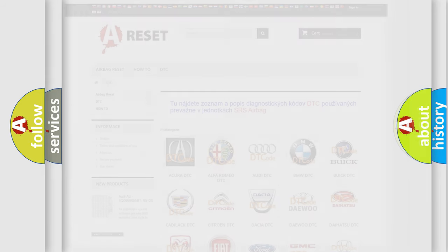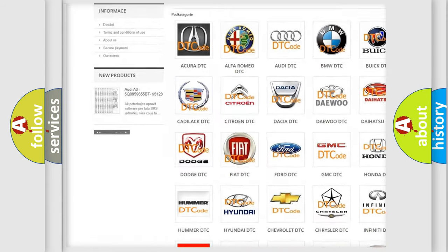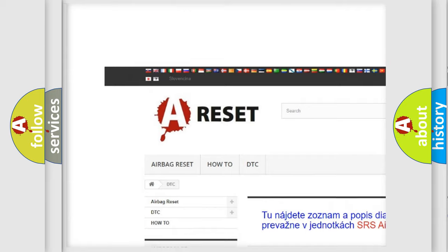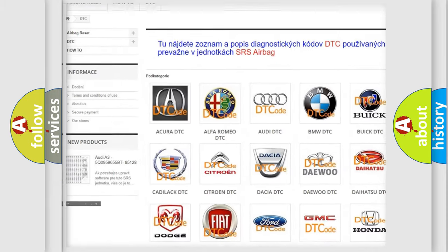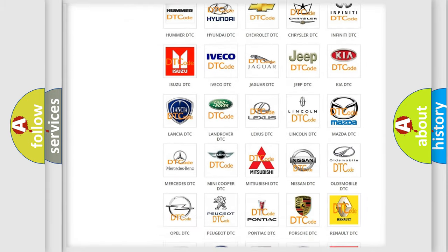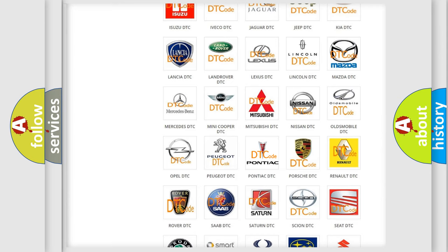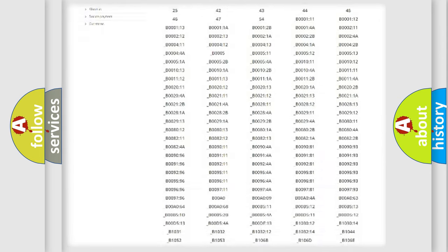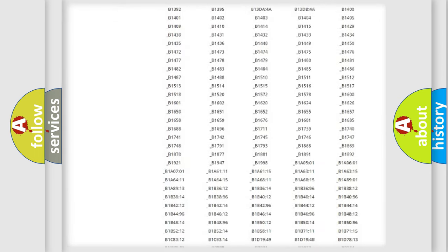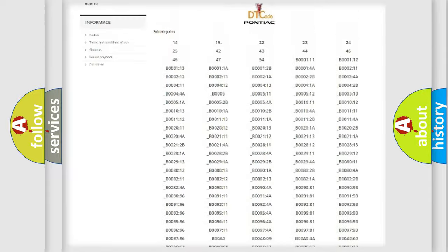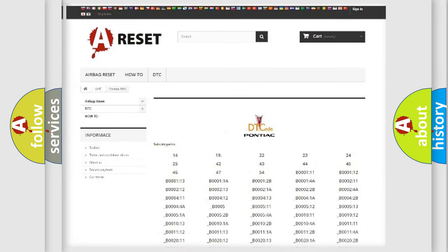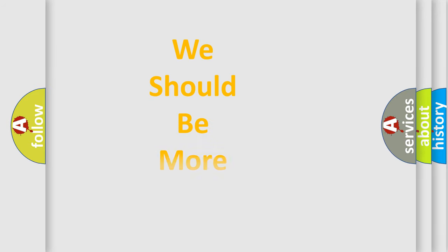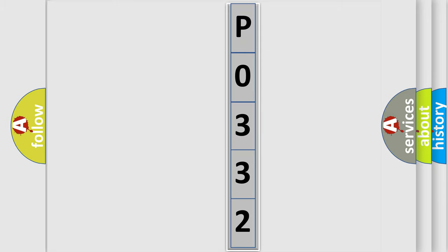Our website airbagreset.sk produces useful videos for you. You do not have to go through the OBD2 protocol anymore to know how to troubleshoot any car breakdown. You will find all the diagnostic codes that can be diagnosed in OBD2, and many other useful things. The following demonstration will help you look into the world of software for car control units.